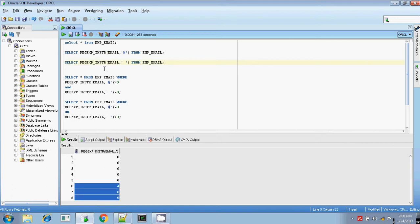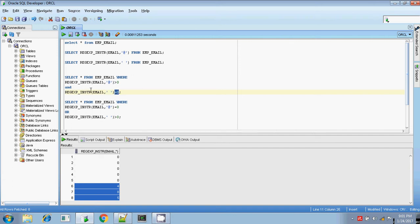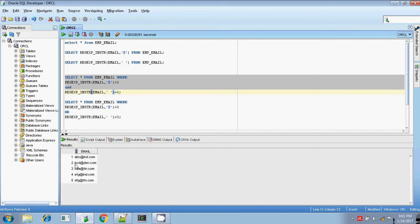I am combining these two conditions to find valid and invalid email IDs. For a valid email ID, the '@' symbol should be present, meaning its index position should be greater than 0. Using the AND operator, I am also checking for spaces. If there are no spaces in the email ID, then the index position will always be 0. This SQL will return the valid email IDs.